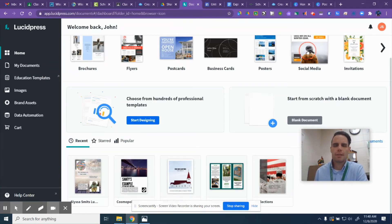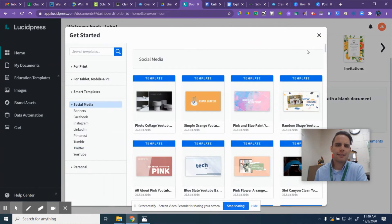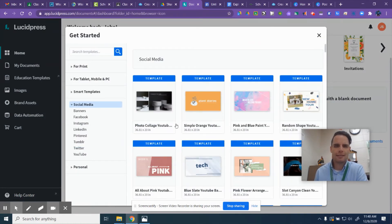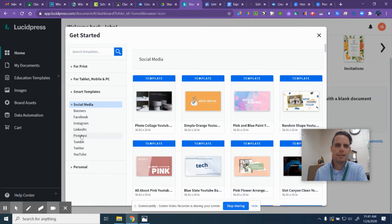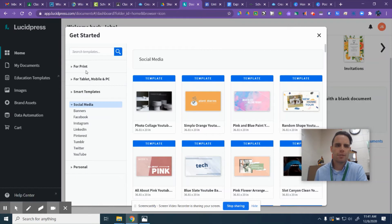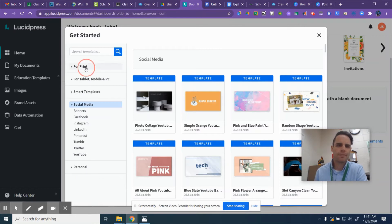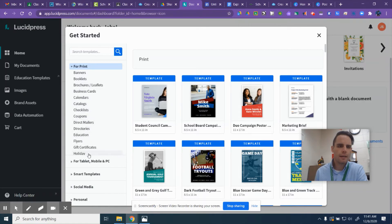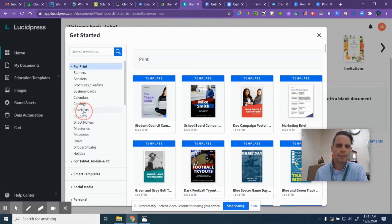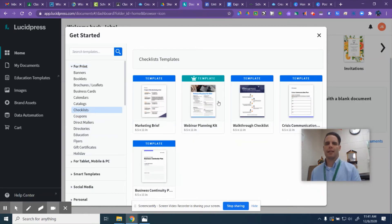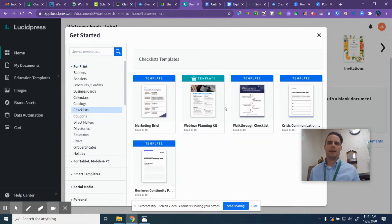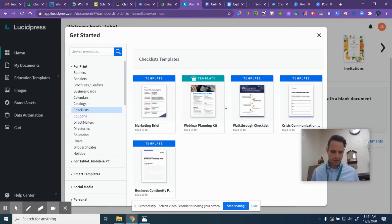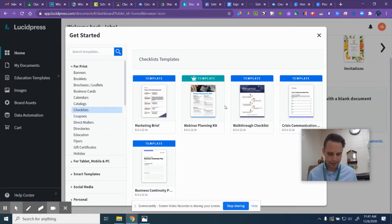So I can choose a template like this and I can just start editing it. I'm going to go with I don't want social media, I want for print maybe, and I want like a checklist. Sure. And then I can start editing that template just like in Canva. So that one's called Lucid Press, that's an interesting one.